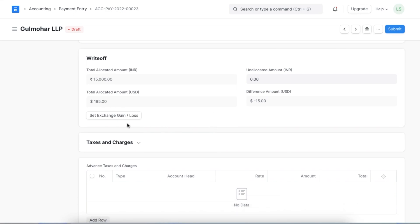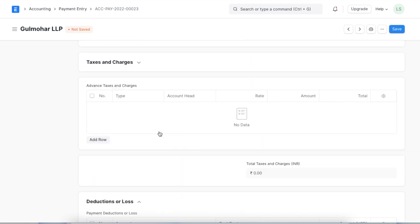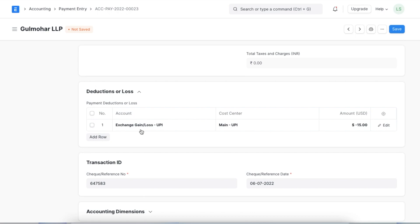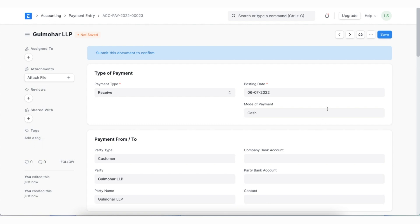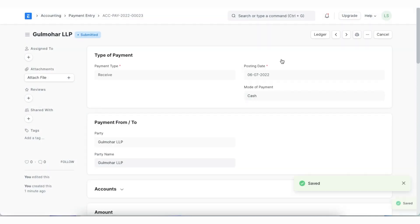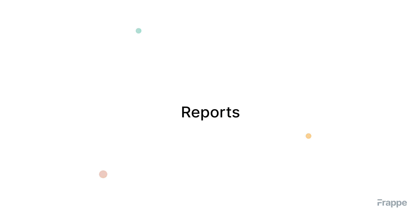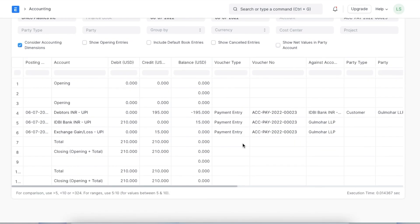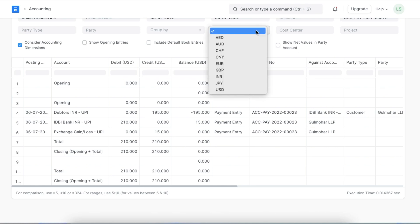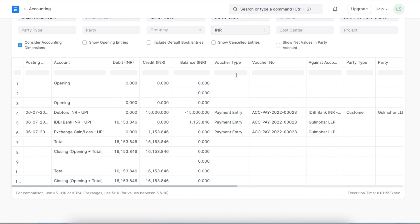We can do this using the button here or by manually adding a row. We select our exchange gain/loss account that is already present in the chart of accounts and select a cost center. Then we type in the amount of profit or loss — if it is profit, it will go as a negative amount; if there was a loss, the amount would be positive. Once we have added the rest of the details for this payment entry, we can save and permanently submit it. If we go back to our general ledger, we can see that the IDBI INR account has been credited with the payment made by the customer.